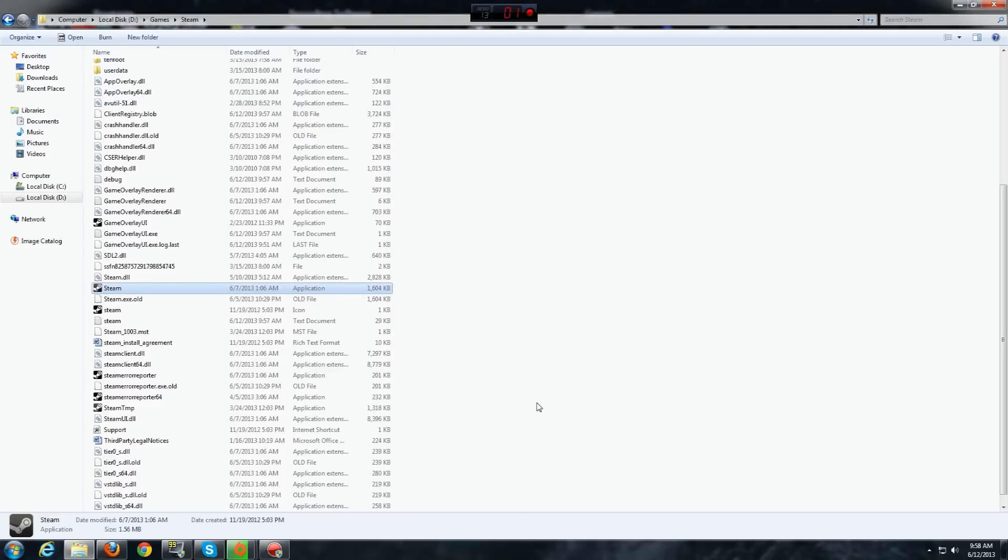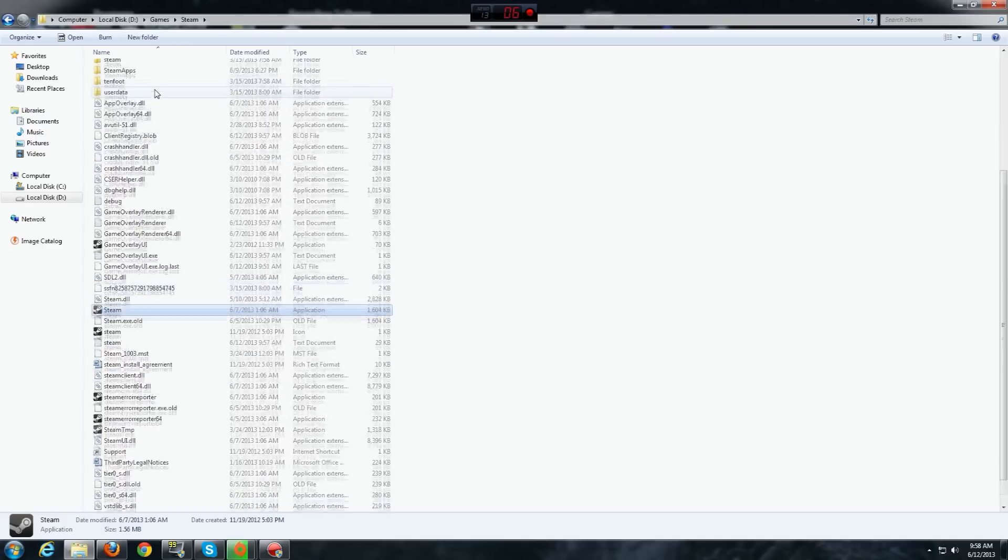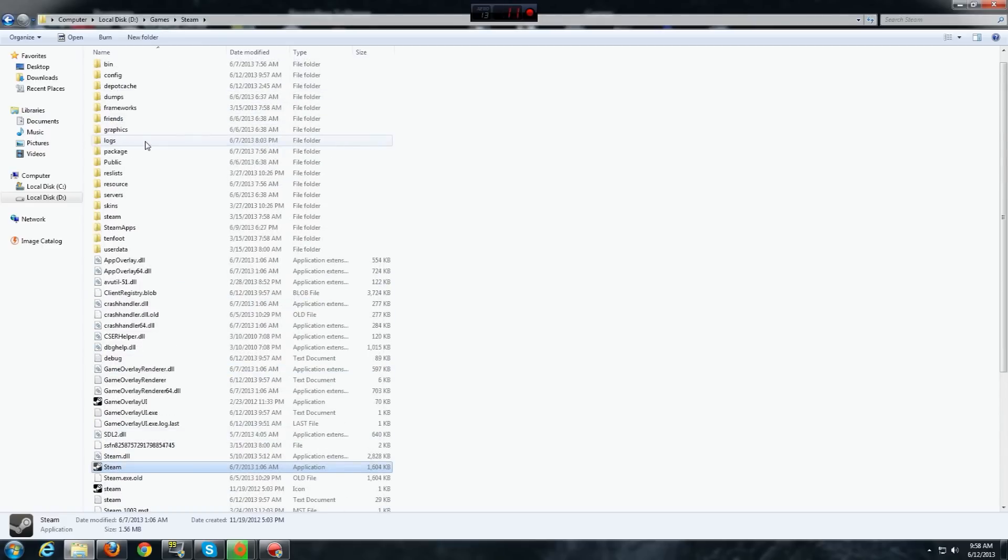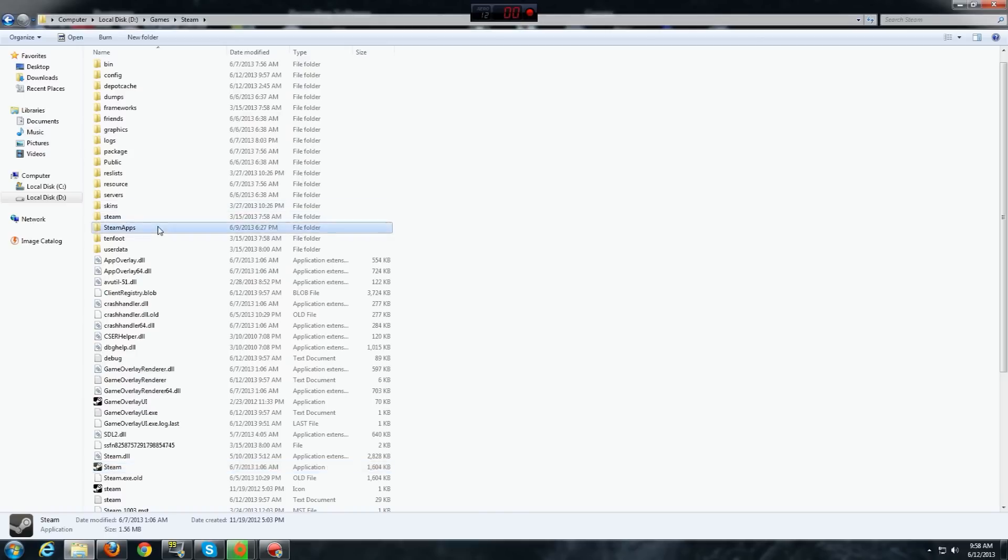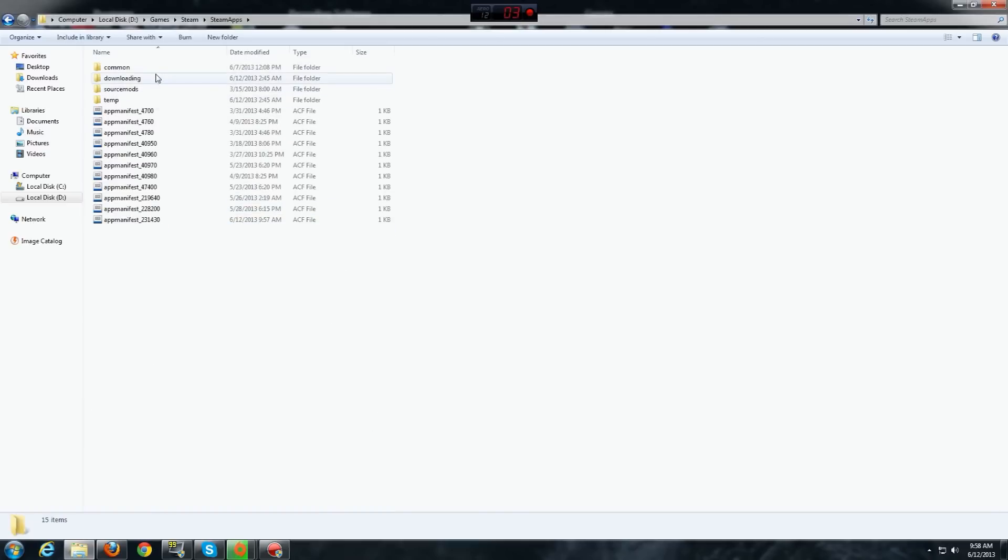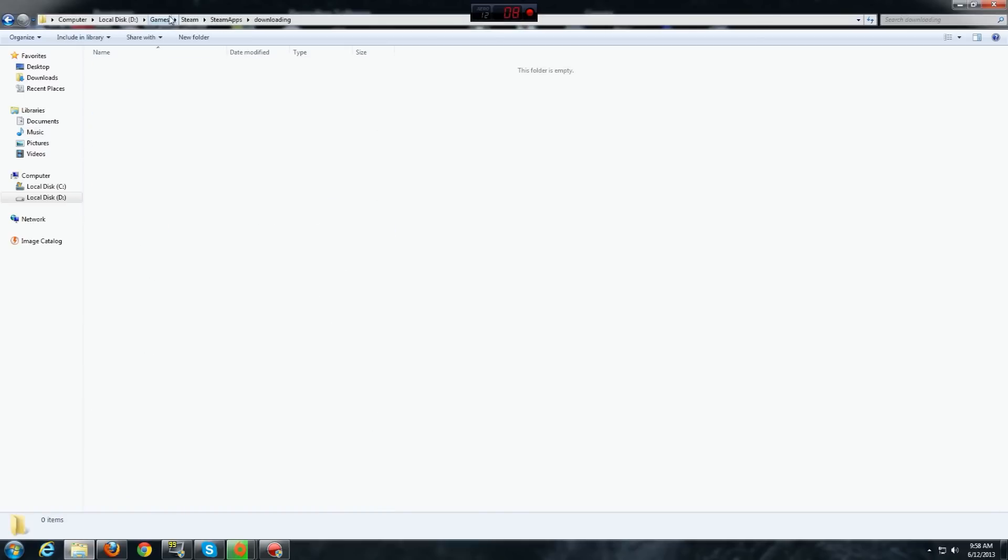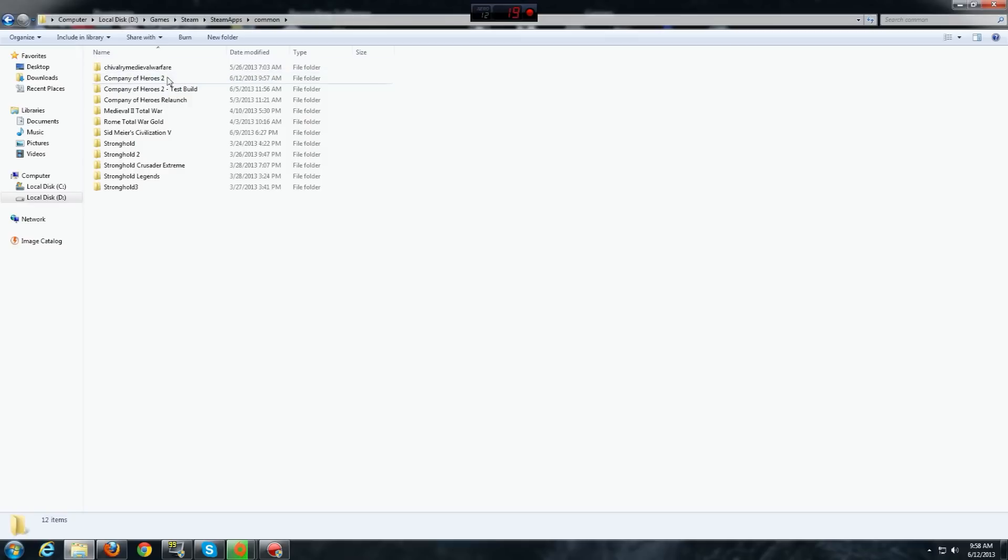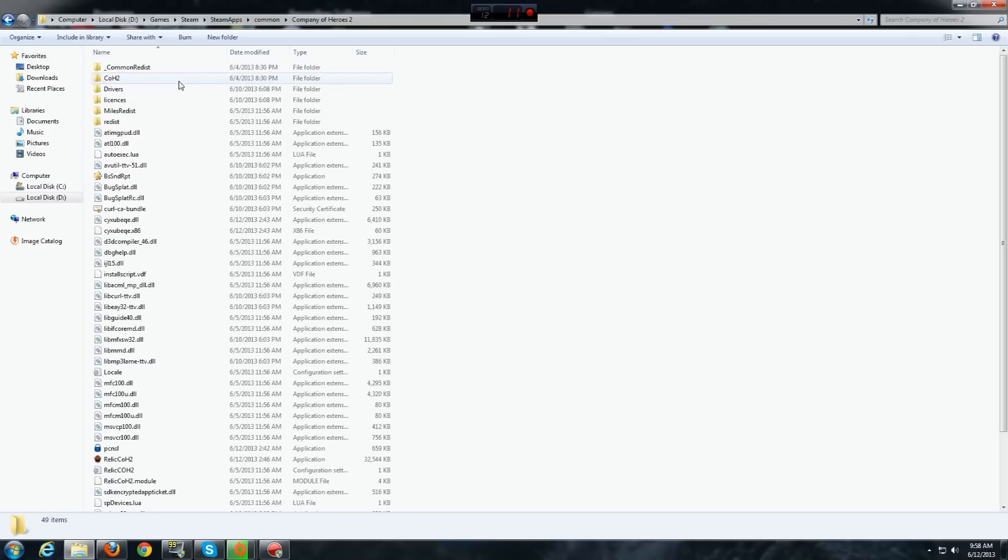Now, you want to make sure that the Company of Heroes 2 doesn't run in compatibility mode as well. Now, go to the folder where Company of Heroes 2 is installed. For me, it's here. Steam apps, common and Company of Heroes 2.